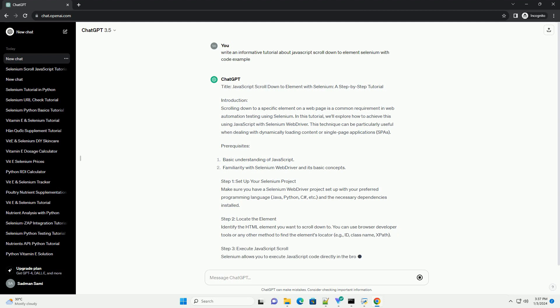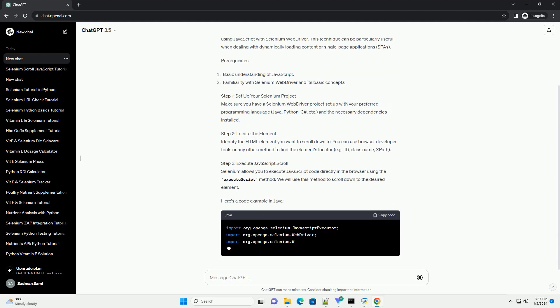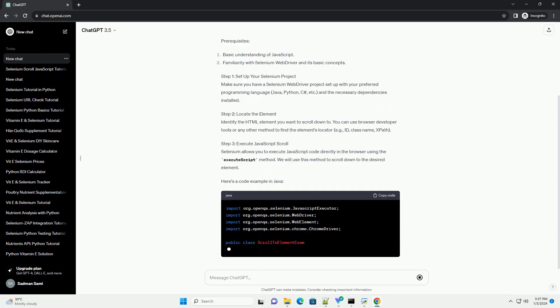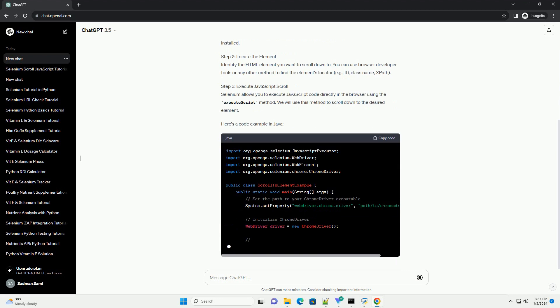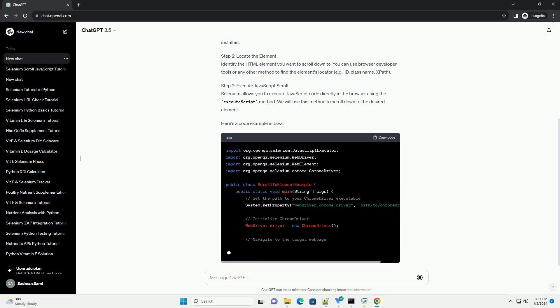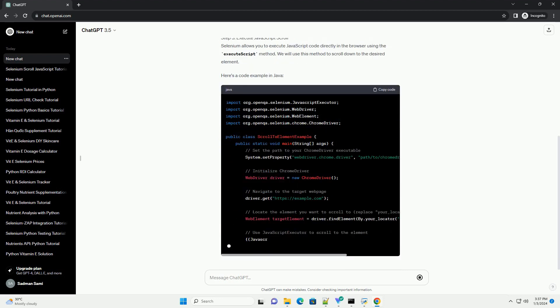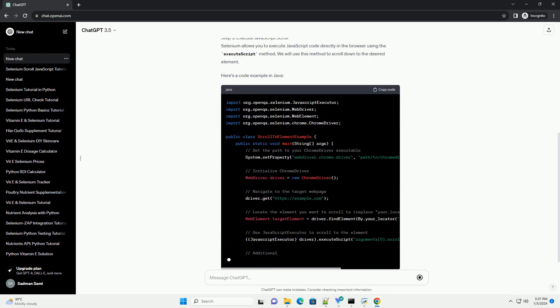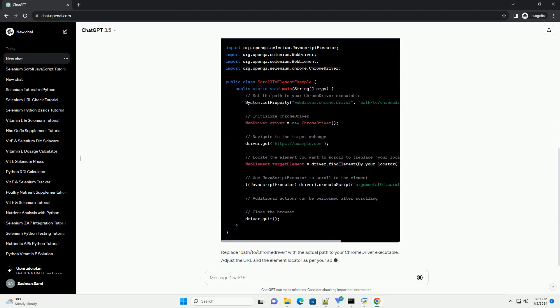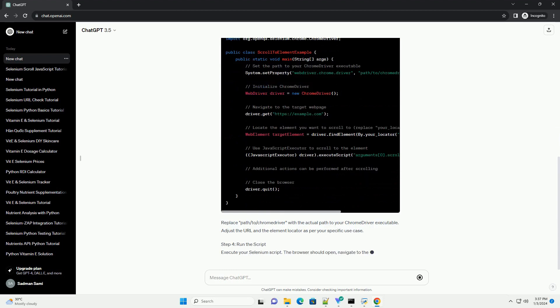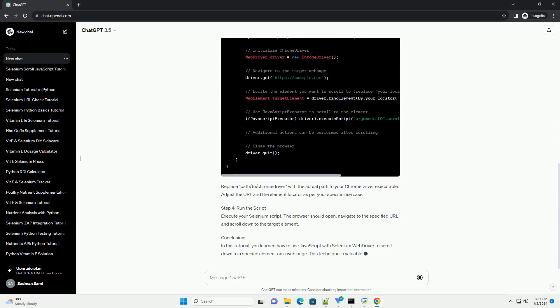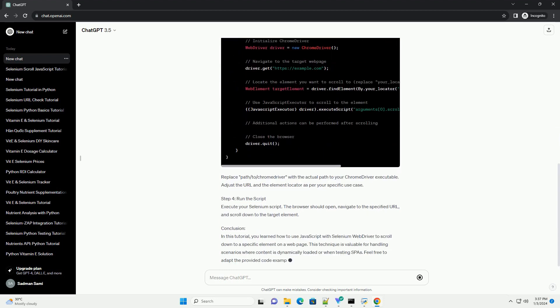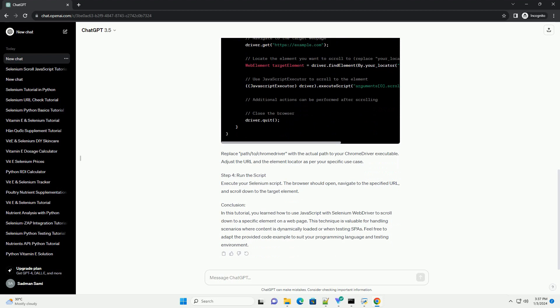Introduction: Scrolling down to a specific element on a web page is a common requirement in web automation testing using Selenium. In this tutorial, we'll explore how to achieve this using Javascript with Selenium WebDriver. This technique can be particularly useful when dealing with dynamically loading content or single-page applications (SPAs).